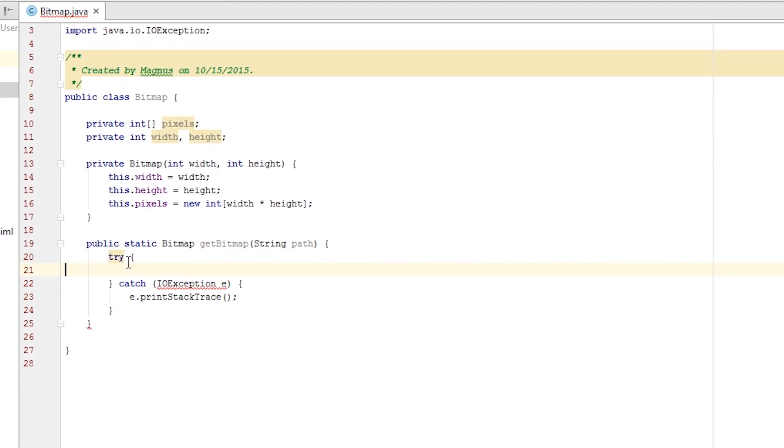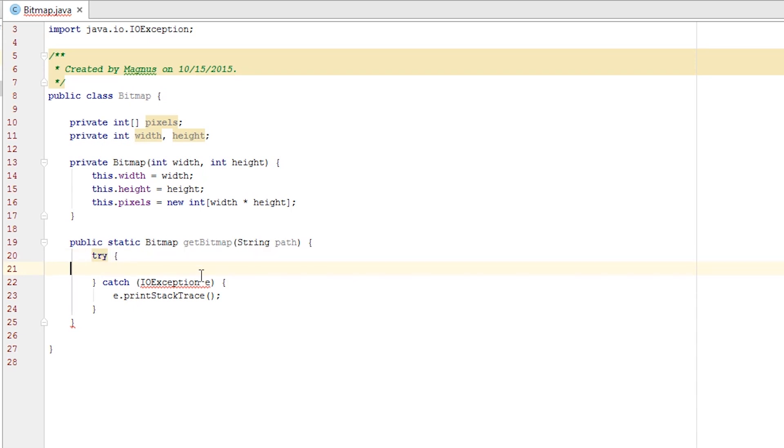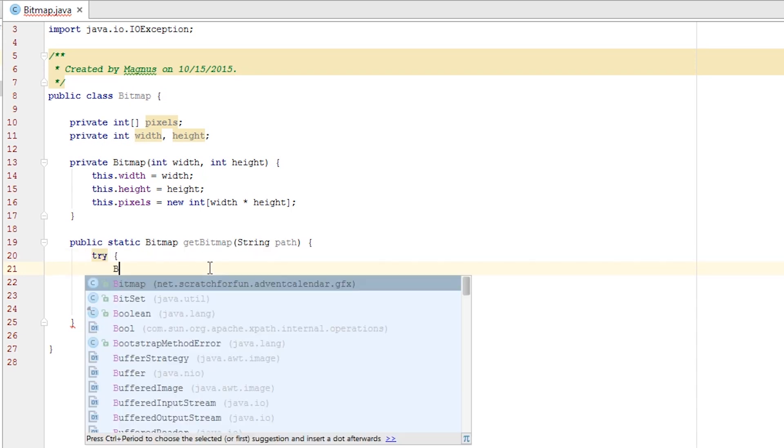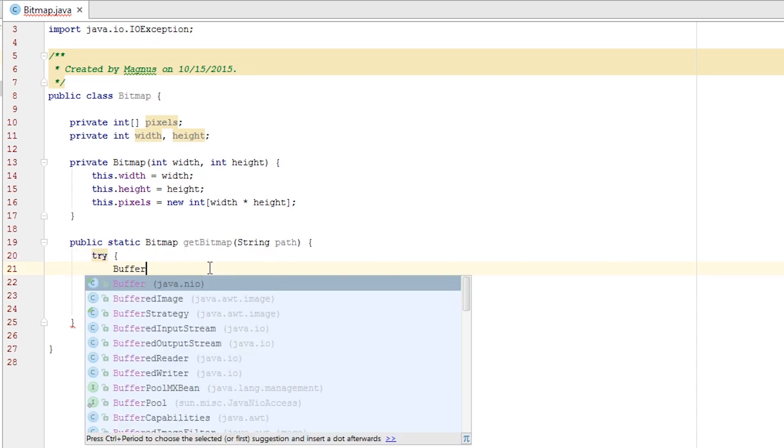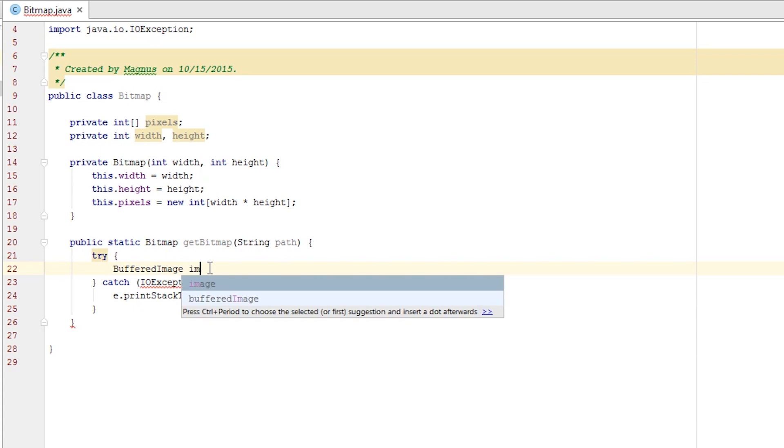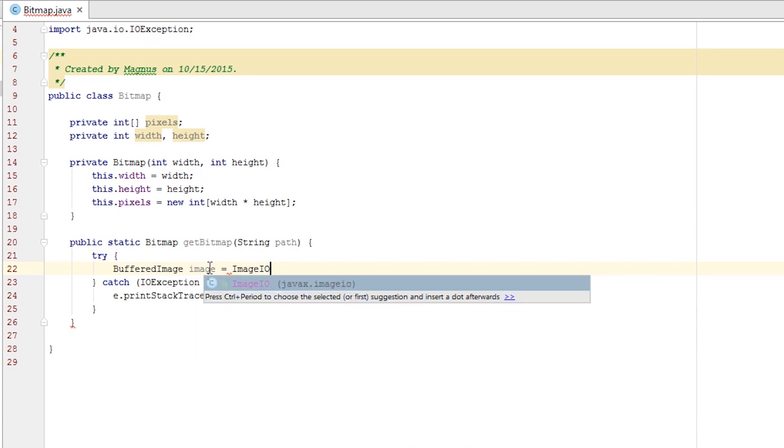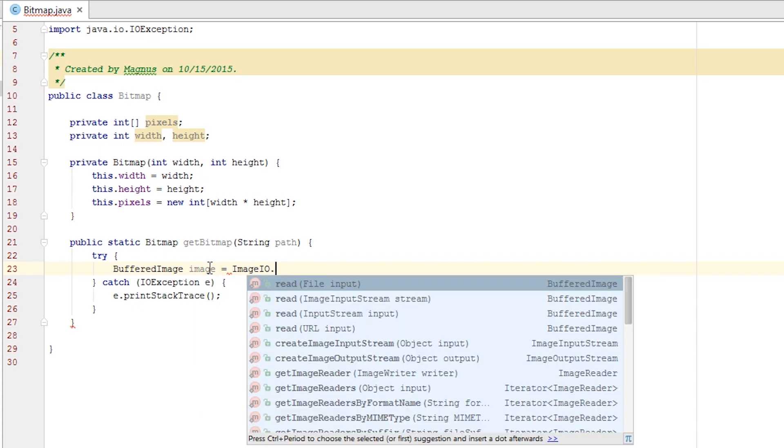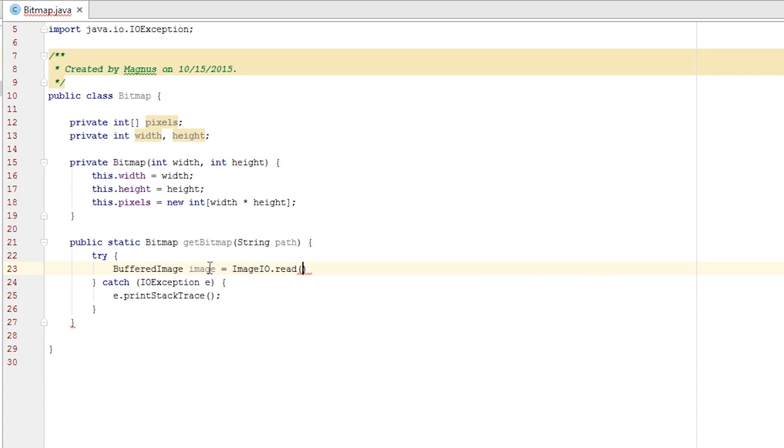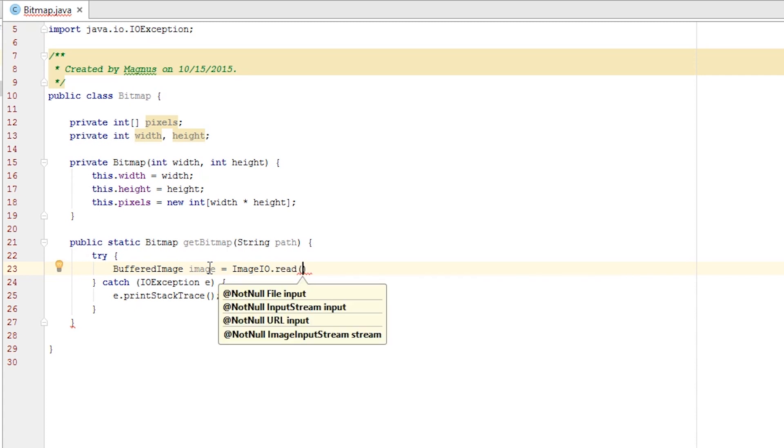Back to the main class. The first thing we want is to grab the image as a buffered image. It's a BufferedImage. Let's call it image and set it equal to ImageIO which is a class full of methods that involve images, and we use the read method to read an image from a file.